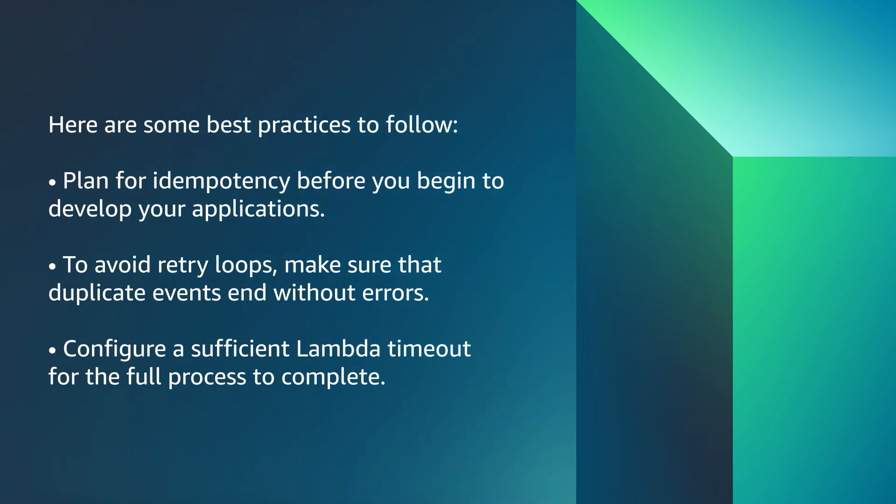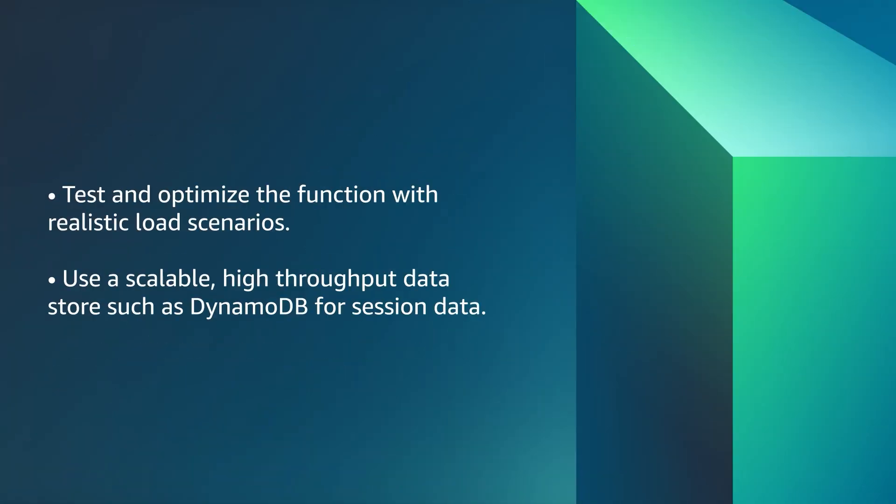Configure a sufficient Lambda timeout for the full process to complete. Test and optimize the function with realistic load scenarios. Use a scalable high-throughput data store such as DynamoDB for session data.